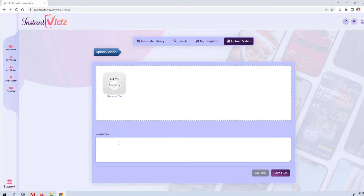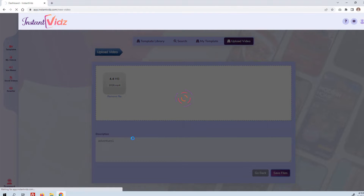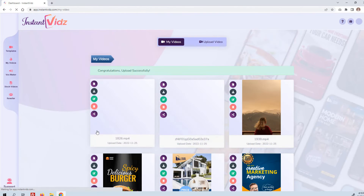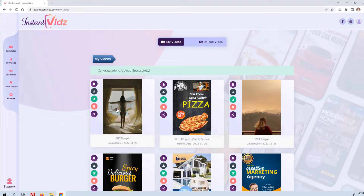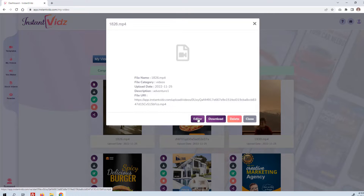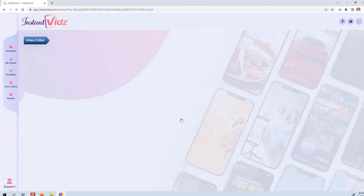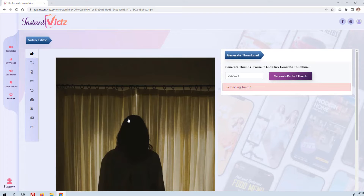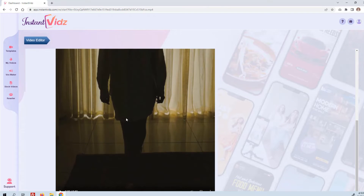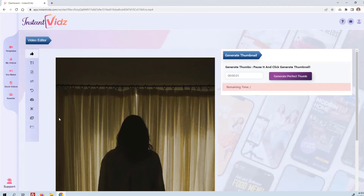I thought it would be good for an adventure company, so I'll call it 'Adventure One.' Save file. You can see it appears now under My Videos. I can then click to edit this video and customize it for a company — maybe an adventure company hired me to do this video.